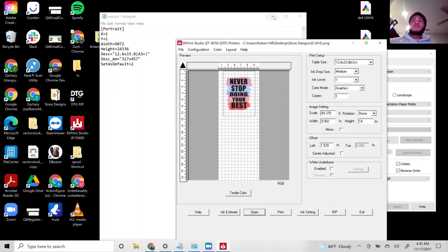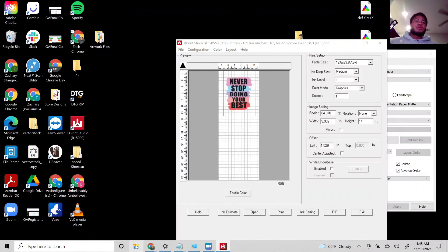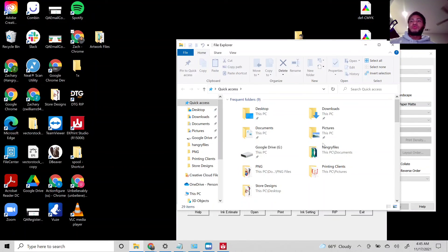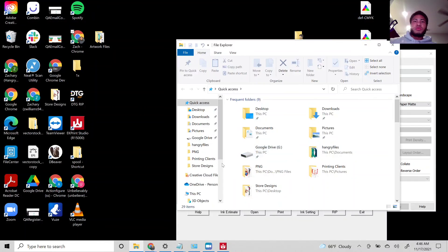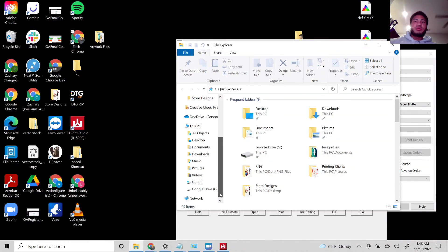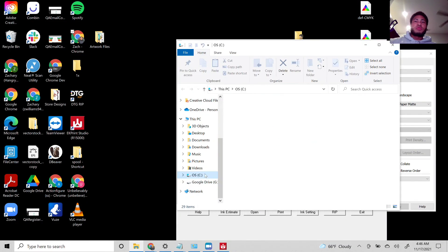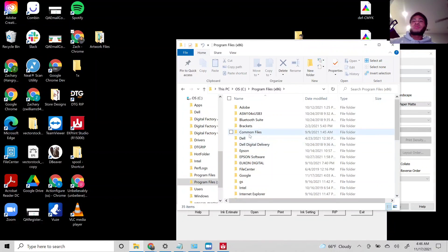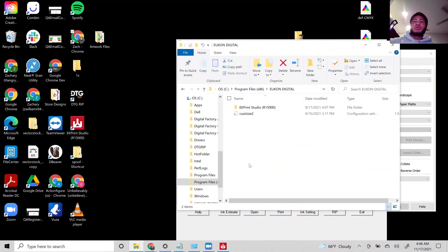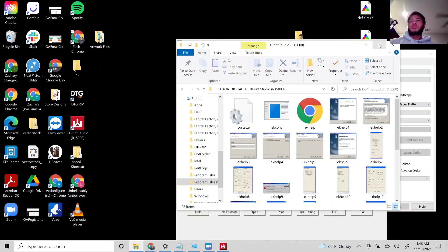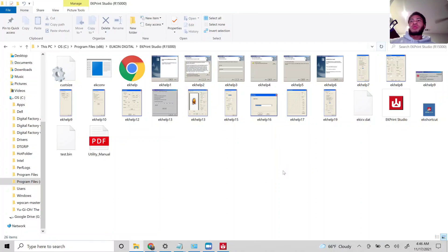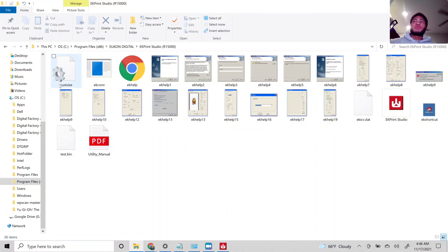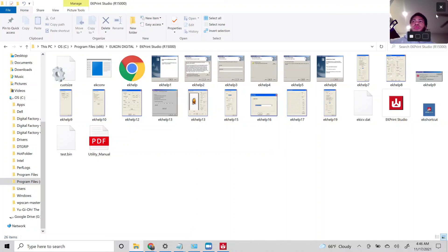Let me show you where you need to put the file. Once you create that notepad, you'll take your file and input it. Go to Drive, Programs 86, Uconn Digital, EK Print Studio, and this is where you'll put it. Here's where you're going to put it.